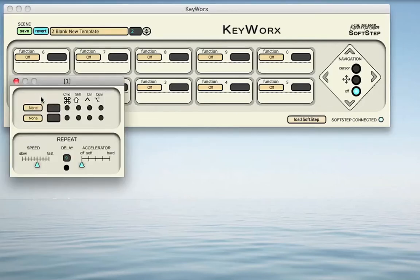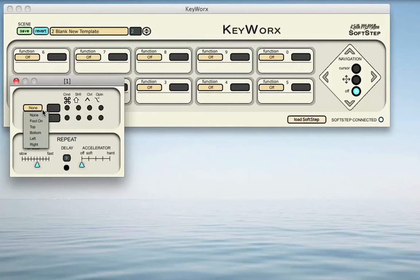A window will pop up where we can program the characteristics of our Keystroke action. In the top half of this window, there are two lines available for entering a Keystroke command. First, we want to select what will trigger this Keystroke. If we click the button titled None, we will see a menu pop up giving us a list of all possible trigger source types for our SoftStep footkey. The basic source type is called FootOn, which means once you touch any part of the SoftStep footkey, it will trigger the Keystroke command. The other triggers listed are useful if you want to send two separate keystrokes or combinations from a single SoftStep key — you can select Top, Bottom, Left, or Right. Right now, let's select FootOn, since we only want to use a single Keystroke action for this SoftStep keypad.